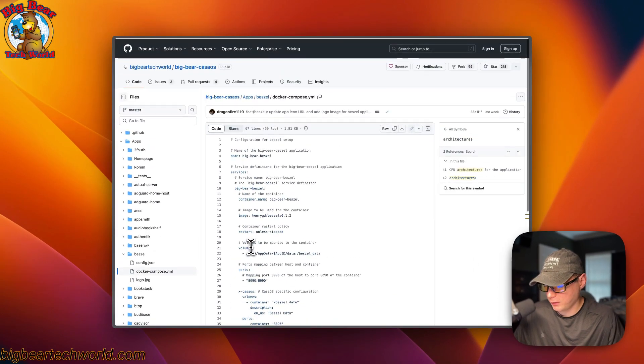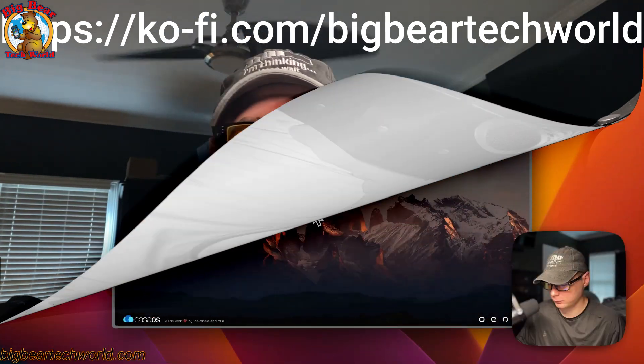I wanted to let you know about the Big Bear Club. You can join it, and it greatly supports this channel — I very much appreciate it. To join, go to the YouTube description and find the Ko-fi link.